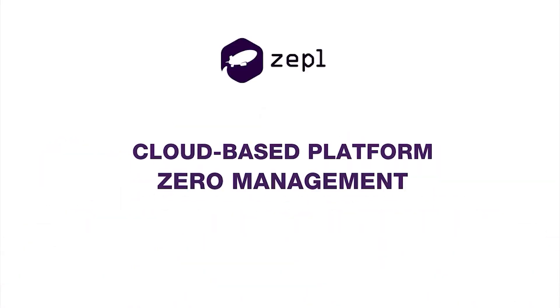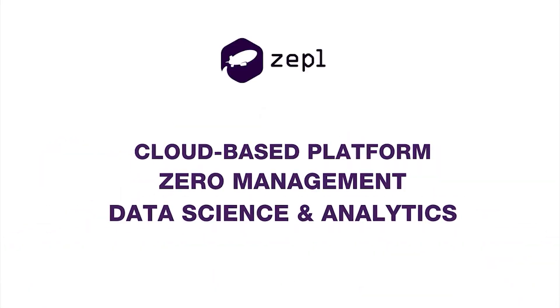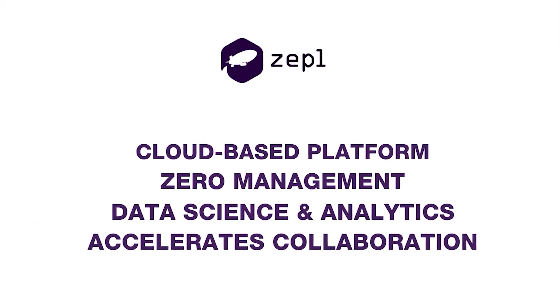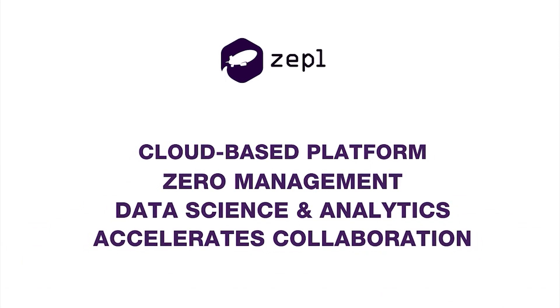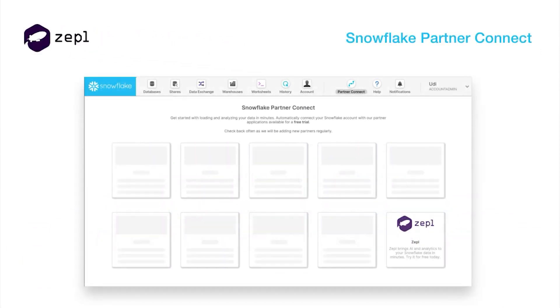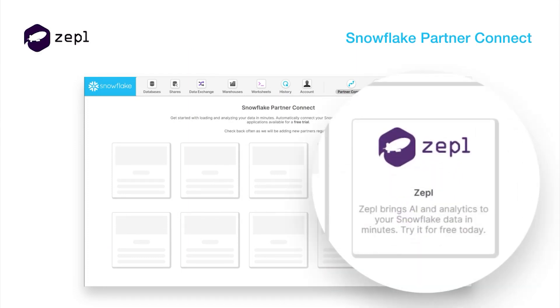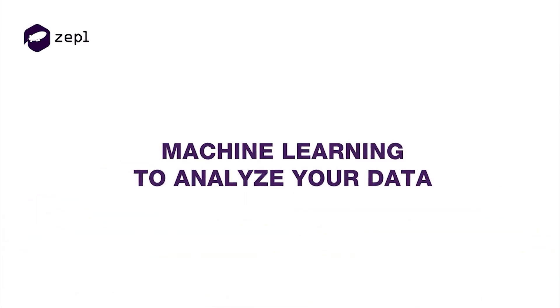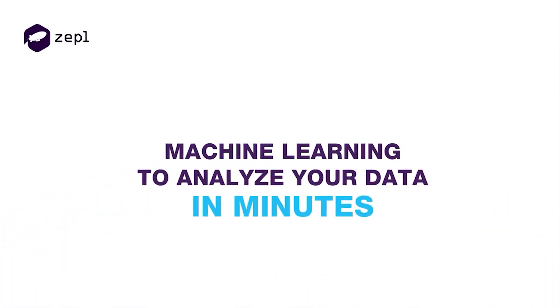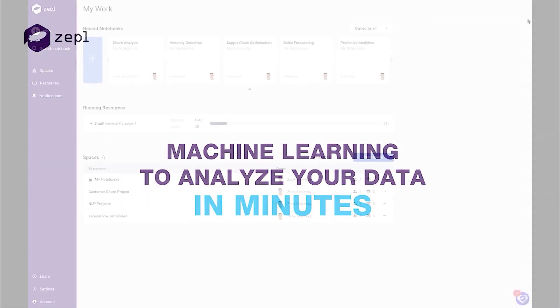Zeppel is a cloud-based, zero-management data science and analytics platform that accelerates collaboration across your entire team. By clicking on the Zeppel tile in Snowflake Partner Connect, Zeppel automatically connects to your Snowflake data and lets you start using machine learning to analyze your live data in minutes.